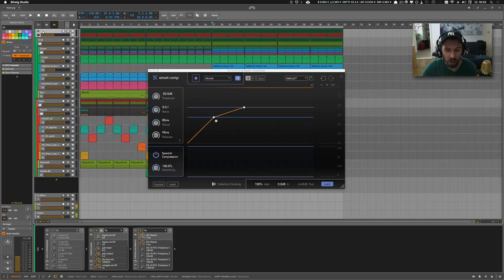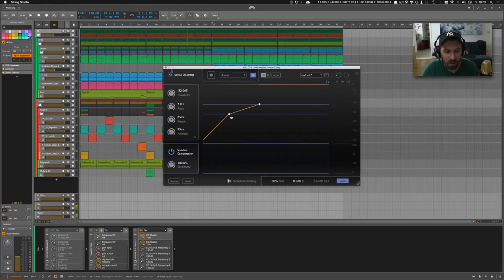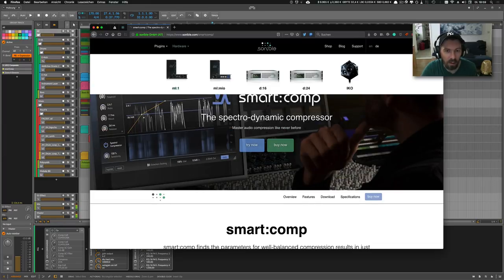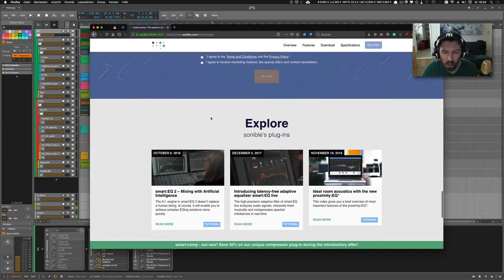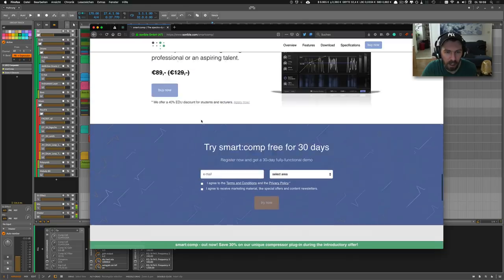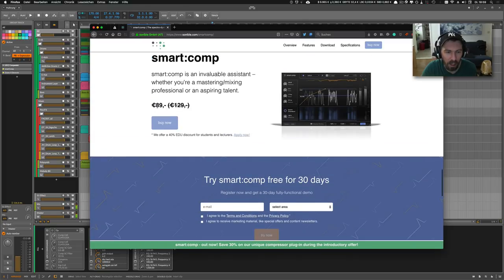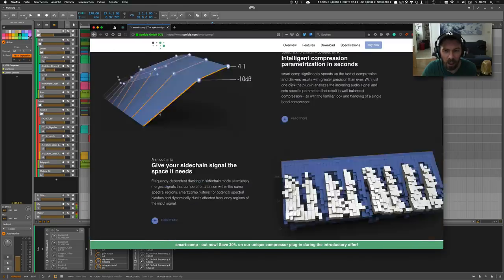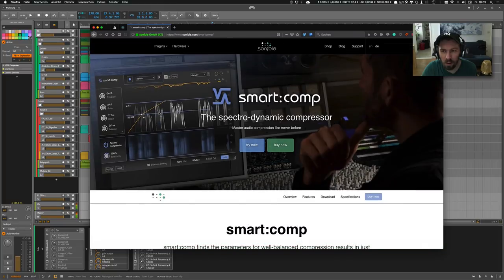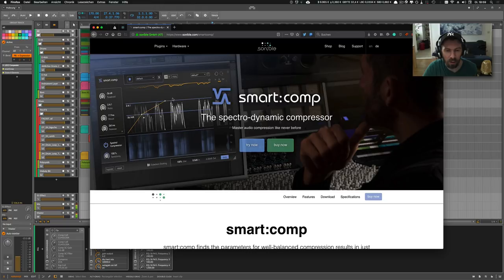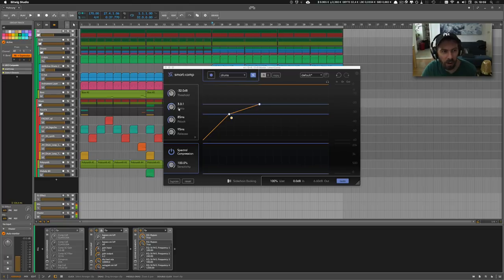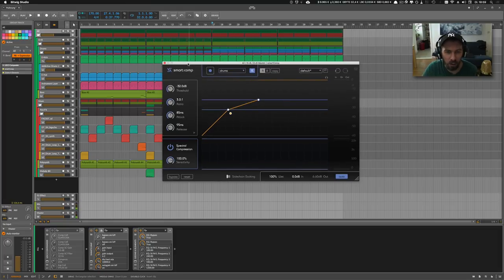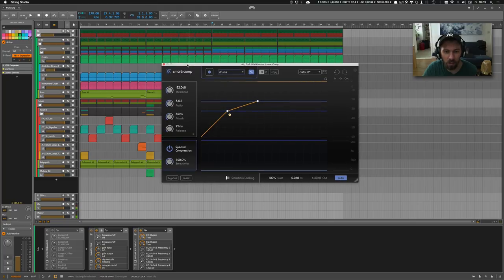It's a pretty nice plugin. Currently it's available for I think 89 euros. And it also has a trial version so you can try it out for yourself. And what I suggest, don't look at the numbers, put this on every track you have tried out and listen to it.